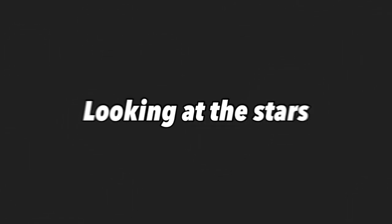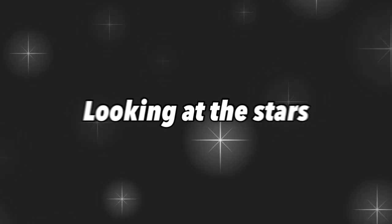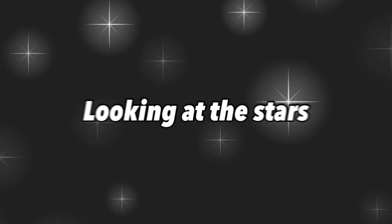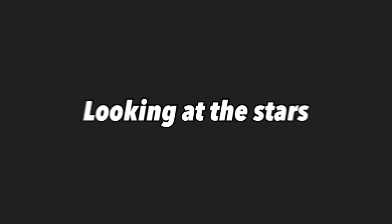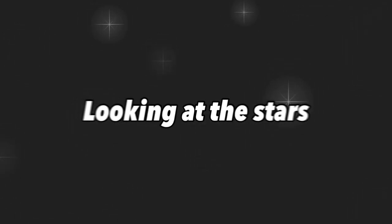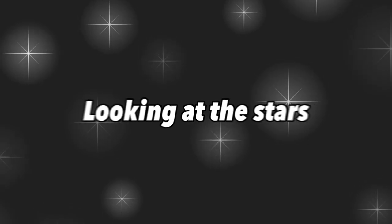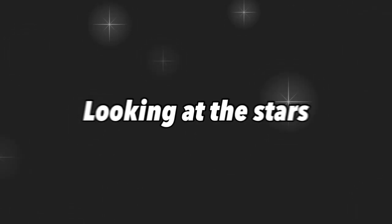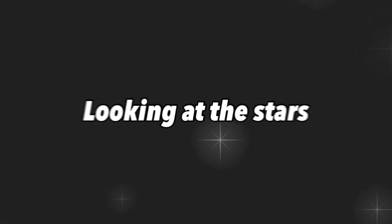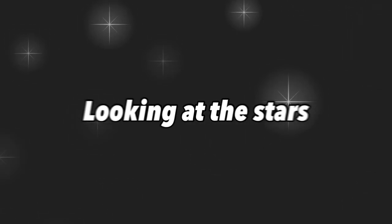Looking at the stars and the sky. Sort of a lie